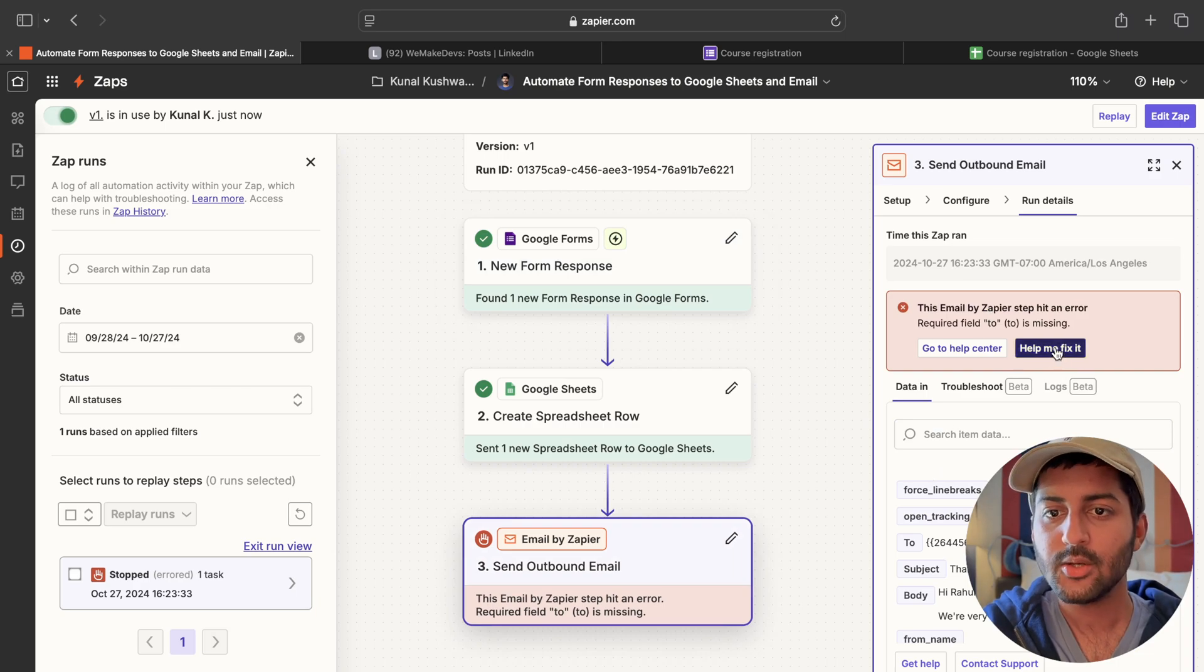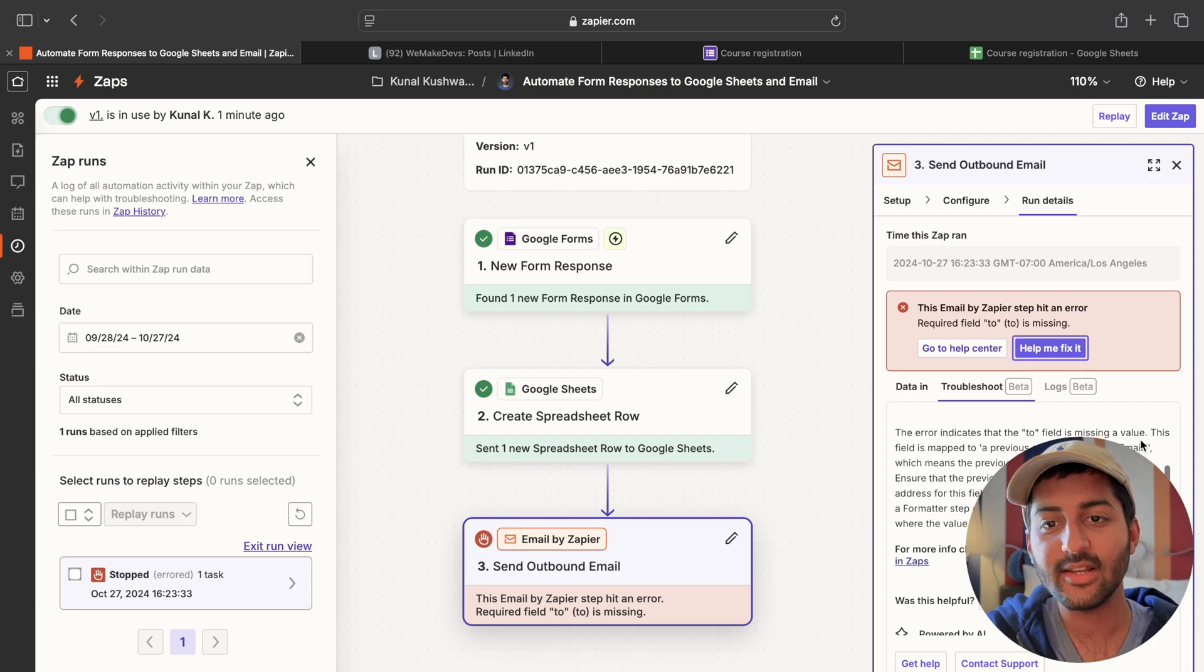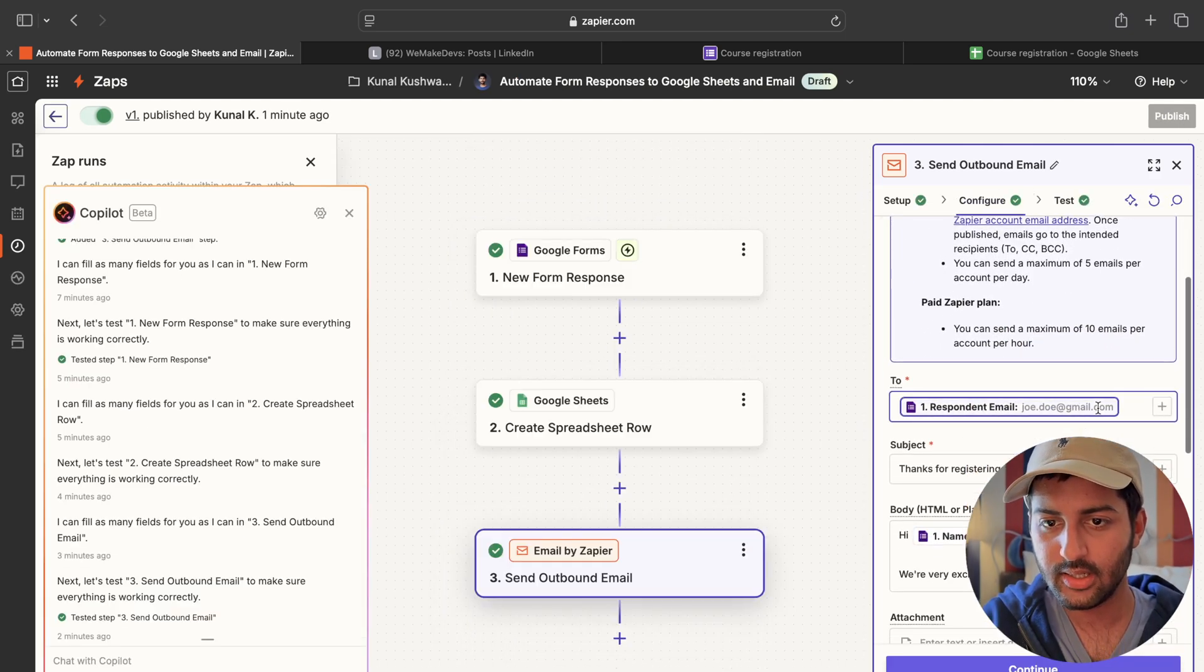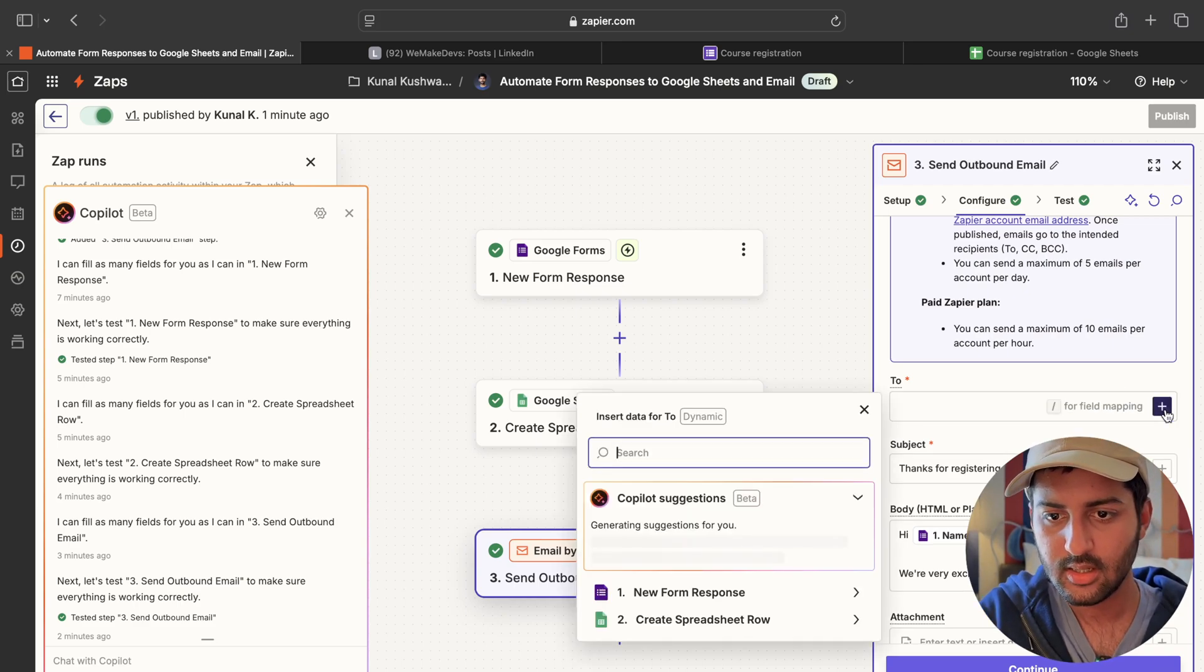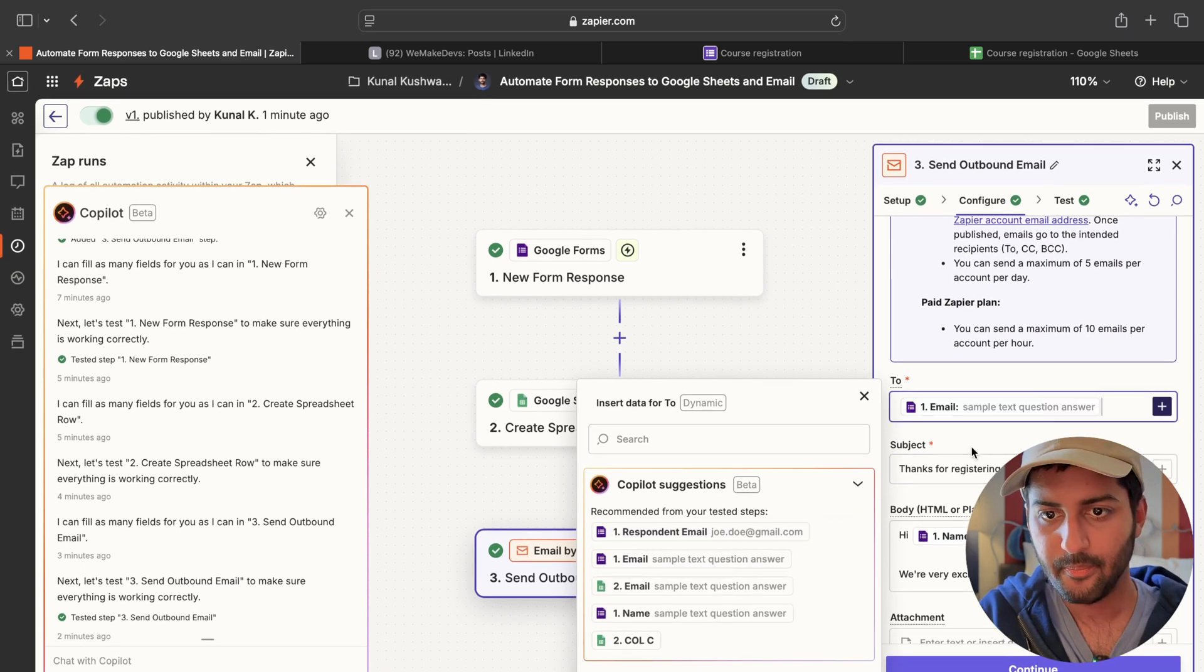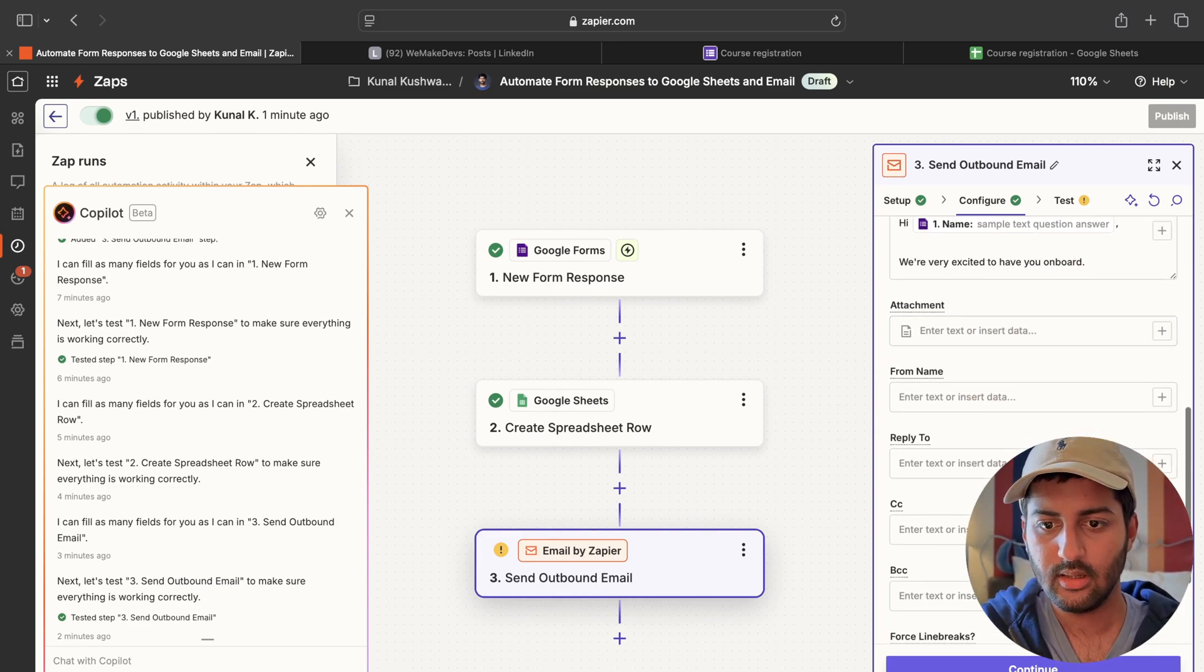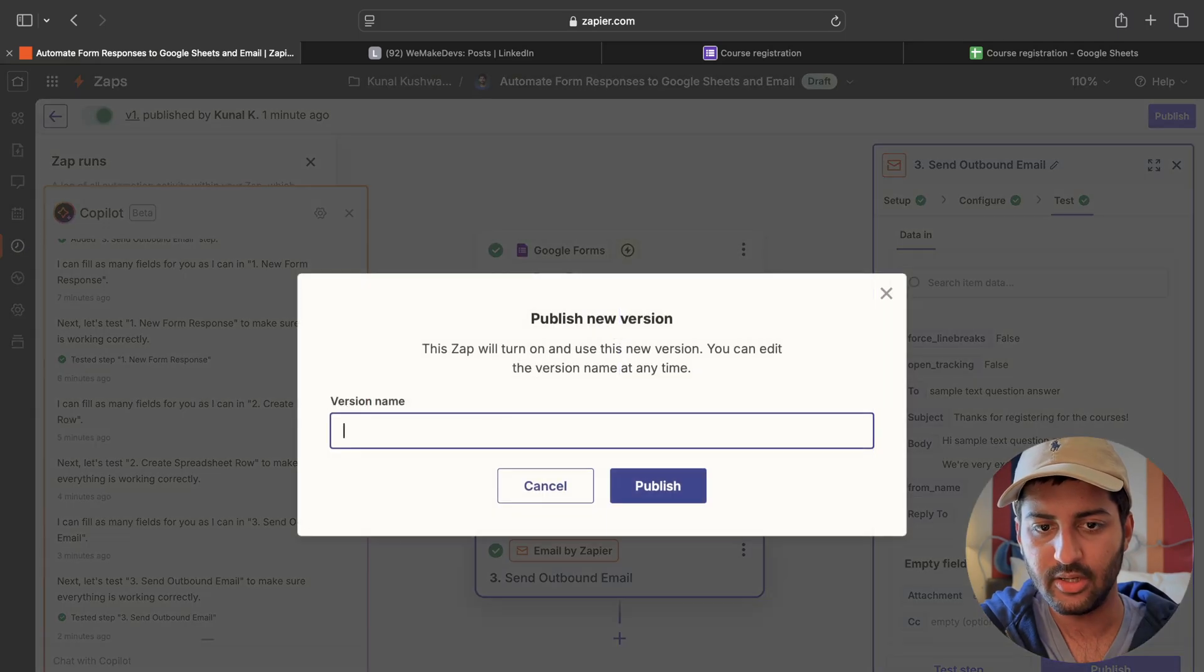But it failed in the outbound email. So I can ask the AI to fix it for me. AI is thinking. Which is nice. The error indicates that the to field is missing a value. Okay. Rookie mistake. To the respondent email. Actually. This should be email only. Not respondent email. Yeah. That works. Continue. Skip test. Publish.